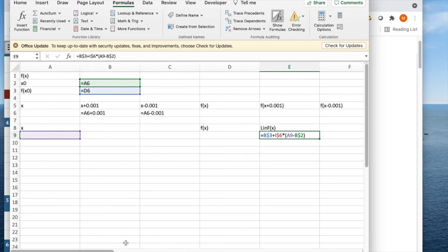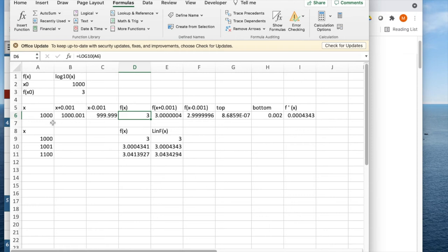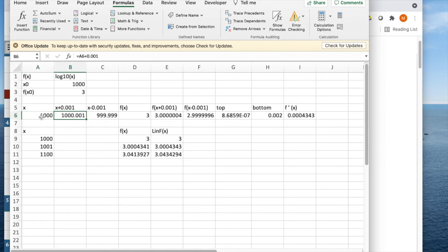As a matter of fact, I've done that. So the first function we want to look at is log base 10, and look at it in the area around 1,000. I've set it up to do the derivative. So if I look at my formulas, I have x, x plus 0.01, x minus 0.01.